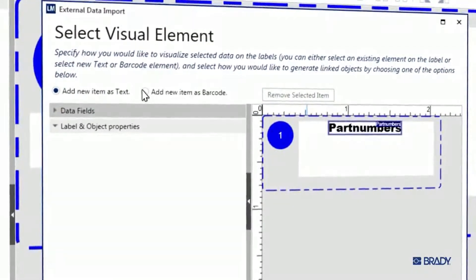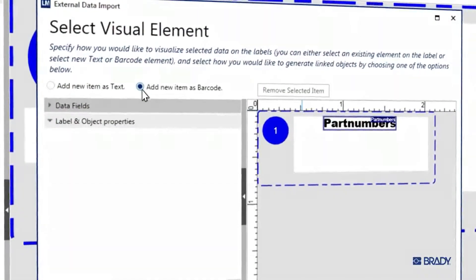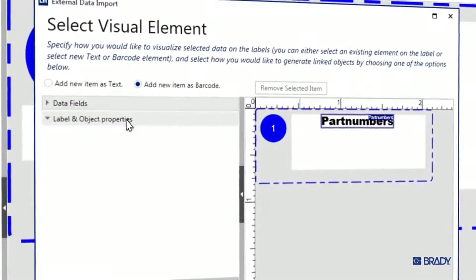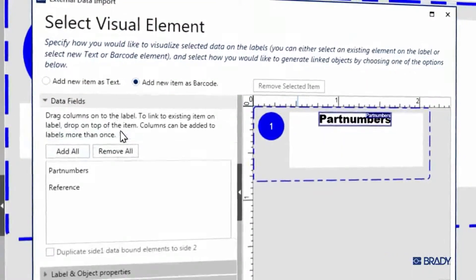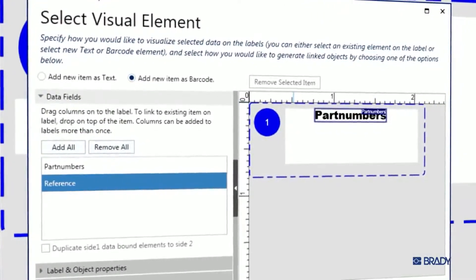And then we'll re-add that column as a barcode by selecting this radial and dragging reference from the data fields window directly onto the label.